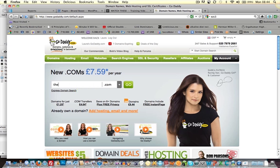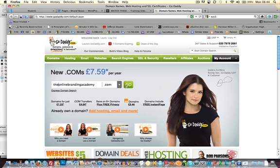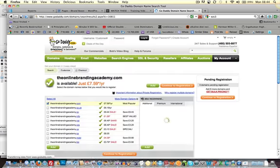So the Online Branding Academy. So as you probably guessed I'm buying this domain before we go live with this site, so you're seeing the very inception of this website as I'm speaking. So TheOnlineBrandingAcademy.com, so then you just click go to check the availability.